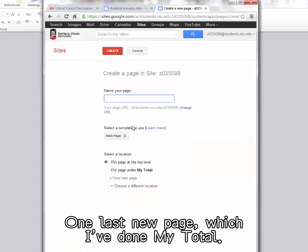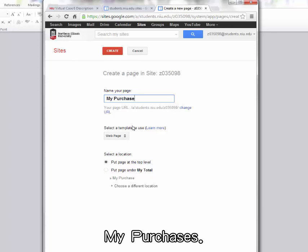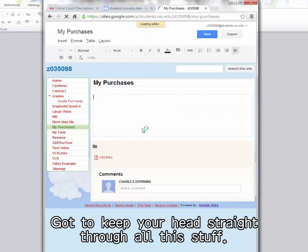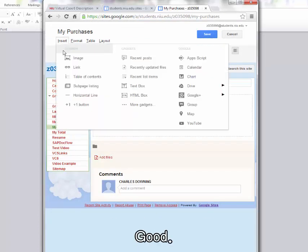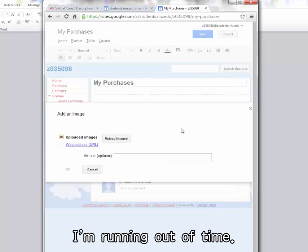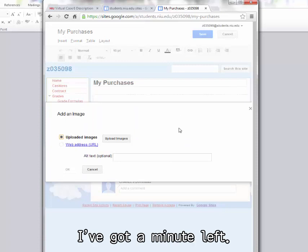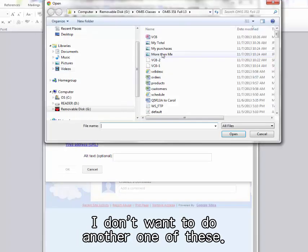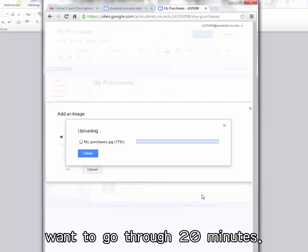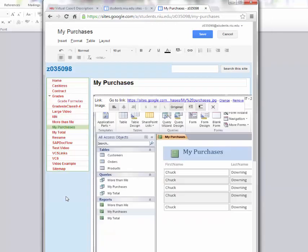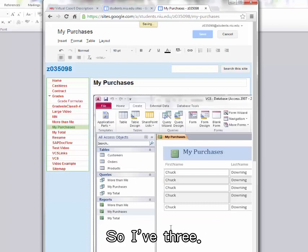One last new page. I've done My Total. I've done More Than Me. My Purchases. You've got to keep your head straight through all this stuff. There's My Purchases. Do I have My Total? And My Purchases, More Than Me. Good. Insert image. So I'm doing My Purchases. I'm running out of time. I've got a minute left. I don't want to do another one of these. It's not hard. But I just don't want you to go through 20 minutes. It's not that bad. And save that. So I've got three.